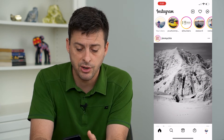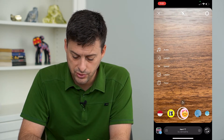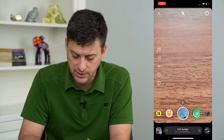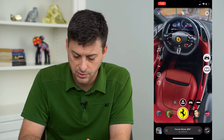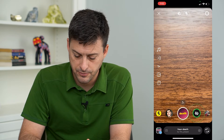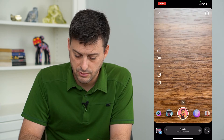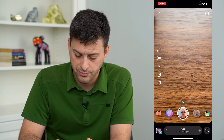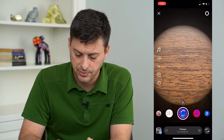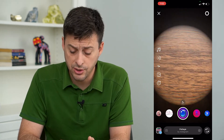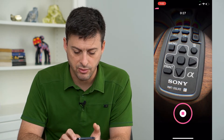We're going to open up Instagram here and I'm just going to swipe to the right and go over and choose one of these random effects. Let's just do this one. We're going to this one and I'm going to take a quick video of my remote here.